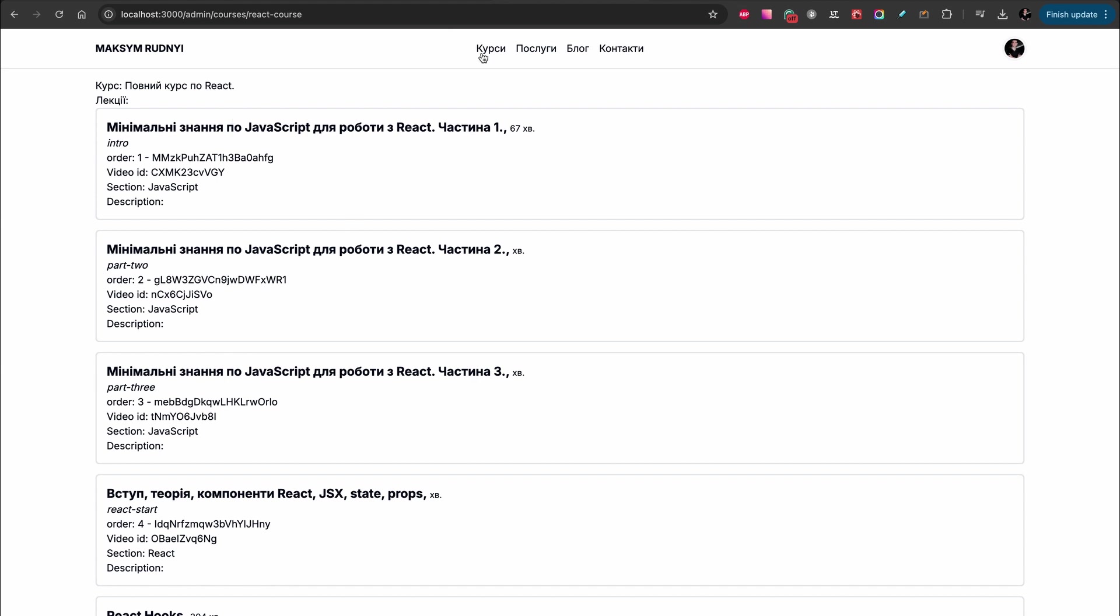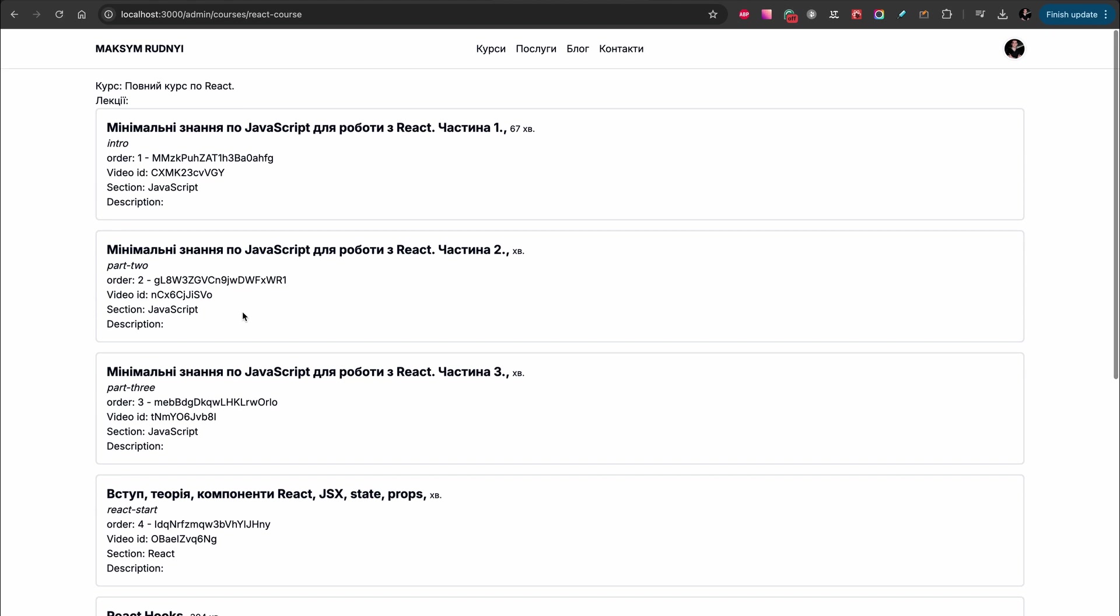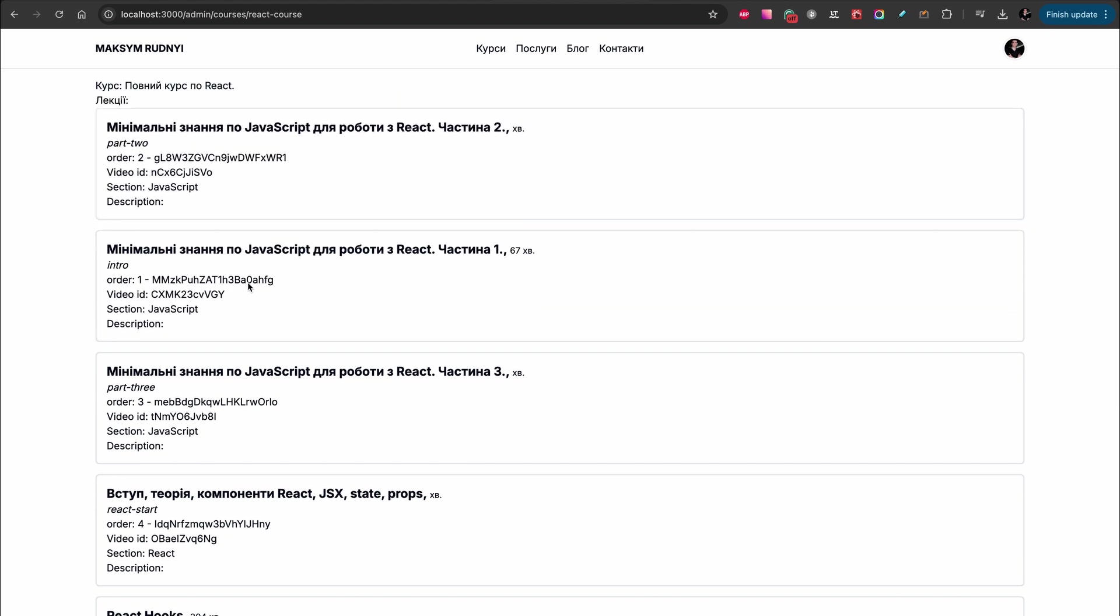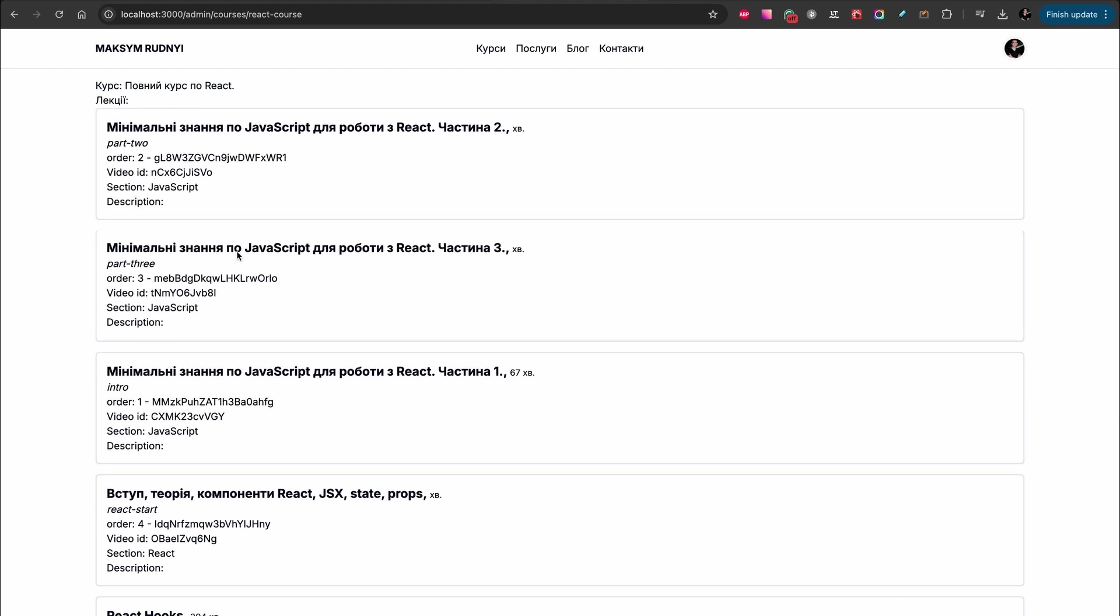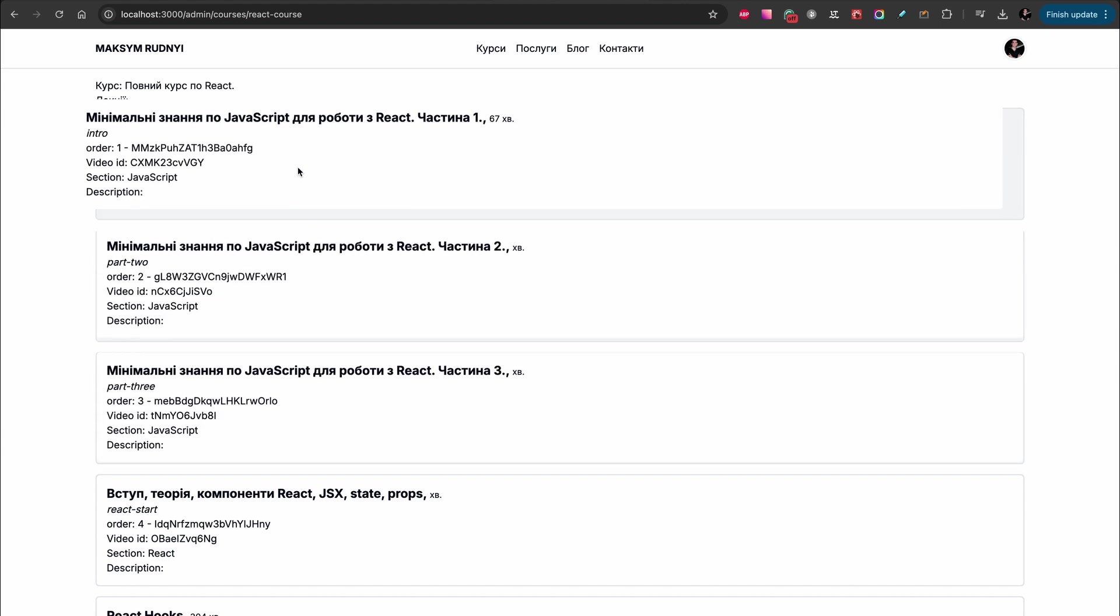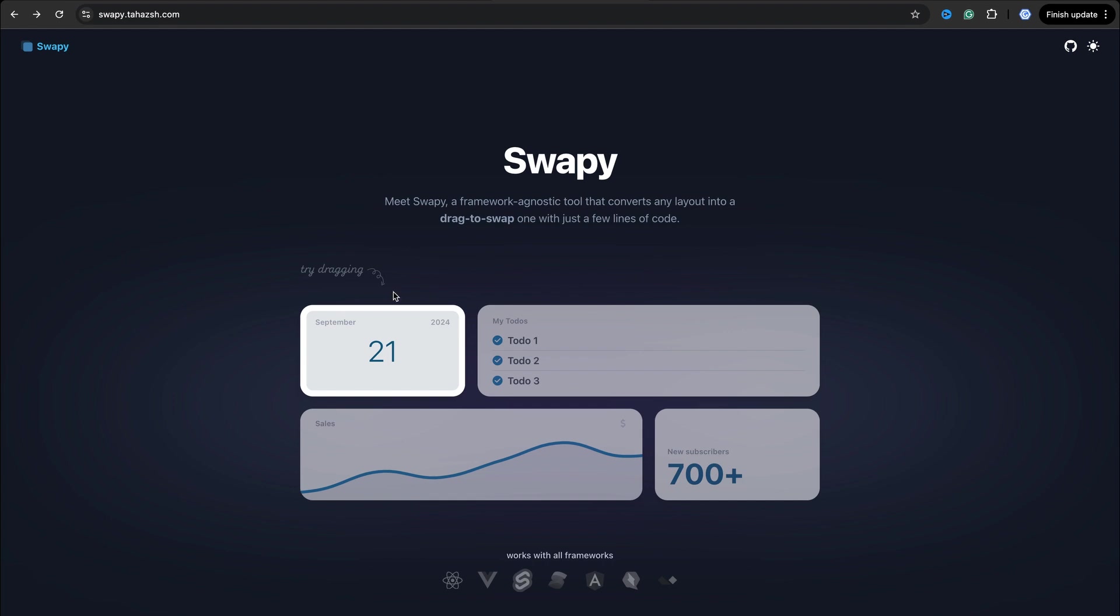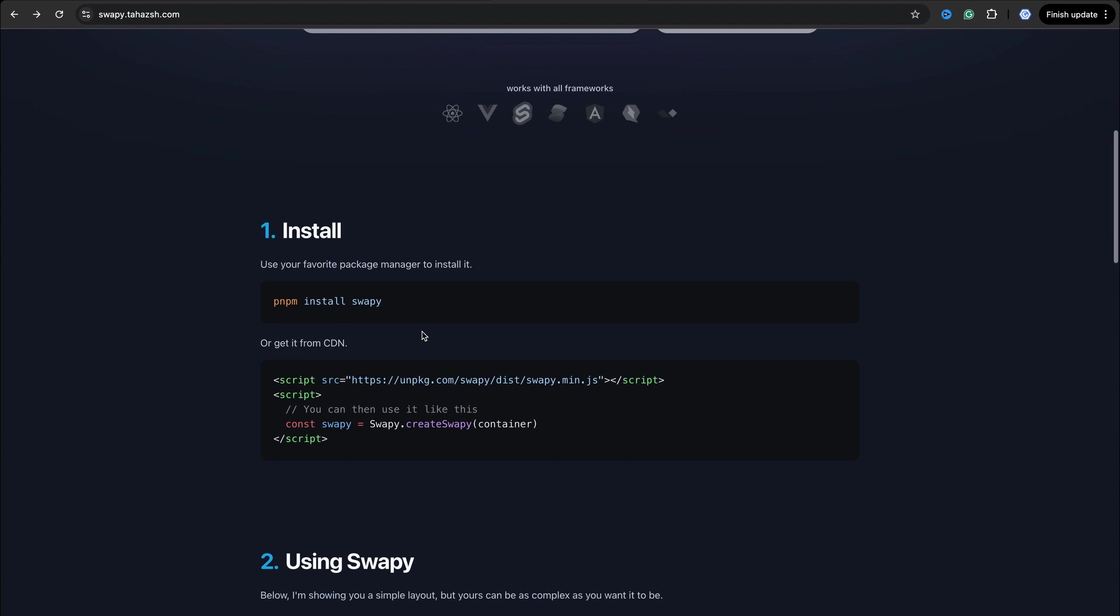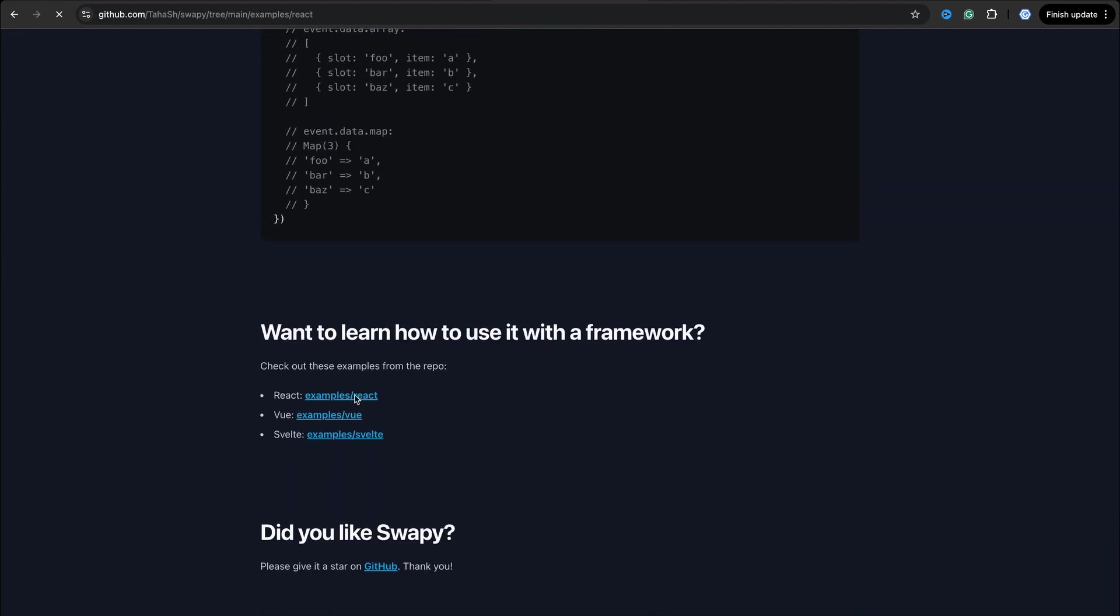I have the page and I have items - it's lectures - and now I can easily move it and it works. Super simple, super fast. You can try this library, pretty easy for using. I spent only five minutes to implement it.